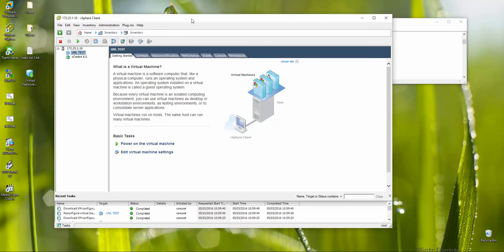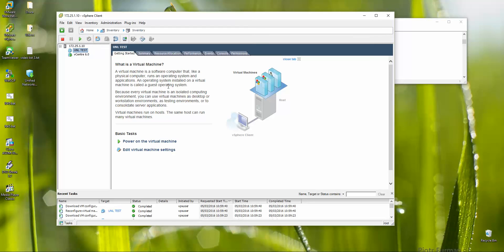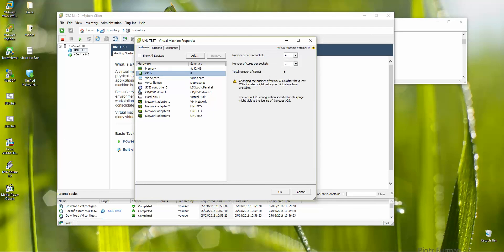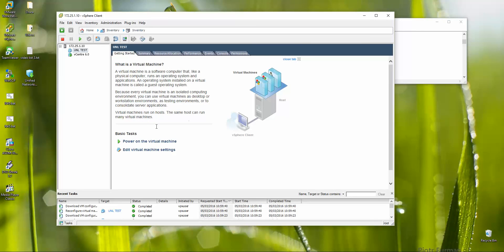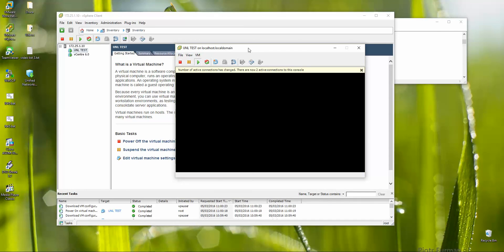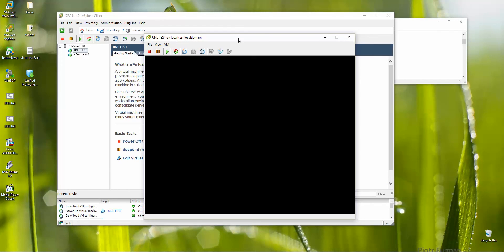Going back to vSphere — ESXi configuration is now complete. I'm ready to start the machine. Settings look fine. The first adapter is my VM network on my home LAN. Starting the machine and launching the virtual machine console.